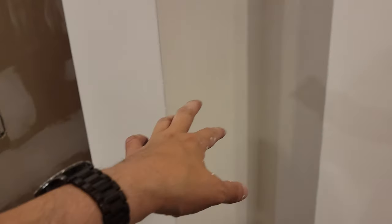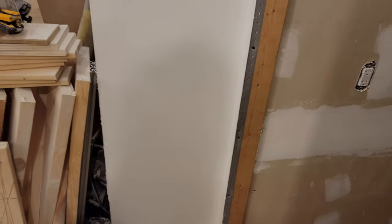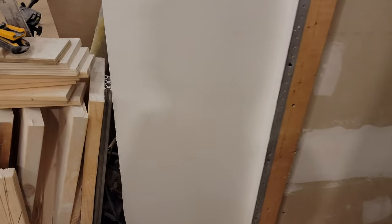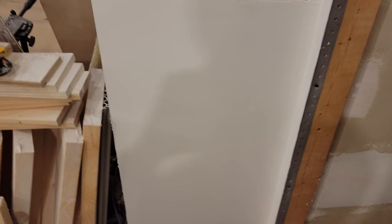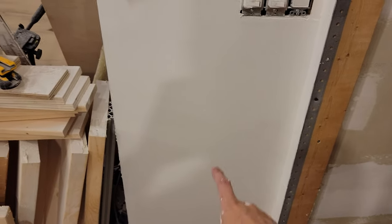Because I'm going to cover this all up with wood anyway, so I don't give a rat's ass. It's there for passing inspections so they can see I've got a fire break to the basement, but beyond that, I don't care.